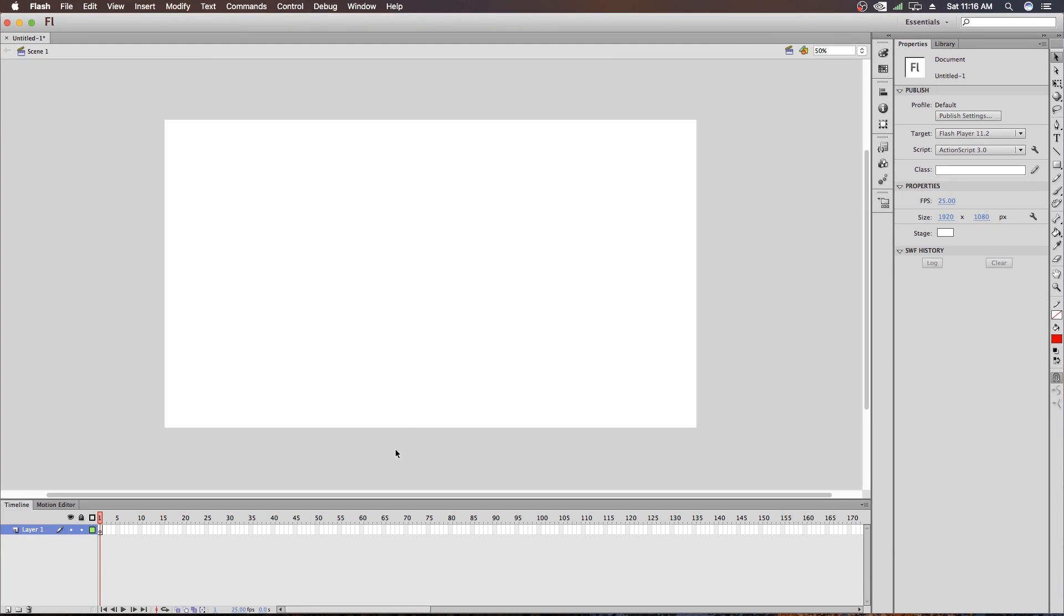So first I will talk about the Timeline, you can see this at the bottom of the software. At the left side, you can see Layer. Now some of you know what is Layer but some of you don't. So for those who don't know what a Layer is, I want to talk about it. Here Layer describes the different levels to place any object.